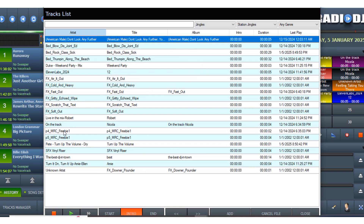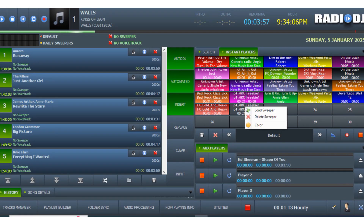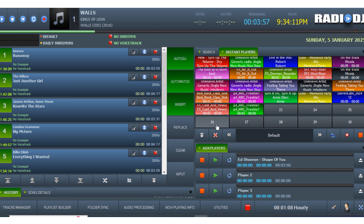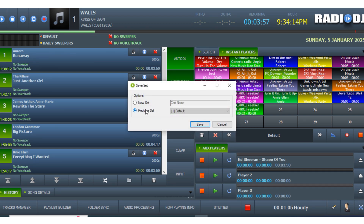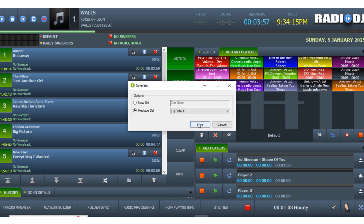It's important to remember that Radio DJ is not your usual drag and drop audio player — it is intended to run as a radio station. So if you just want to drag and drop songs, use another audio player like VLC or MediaPlayer or something like that.